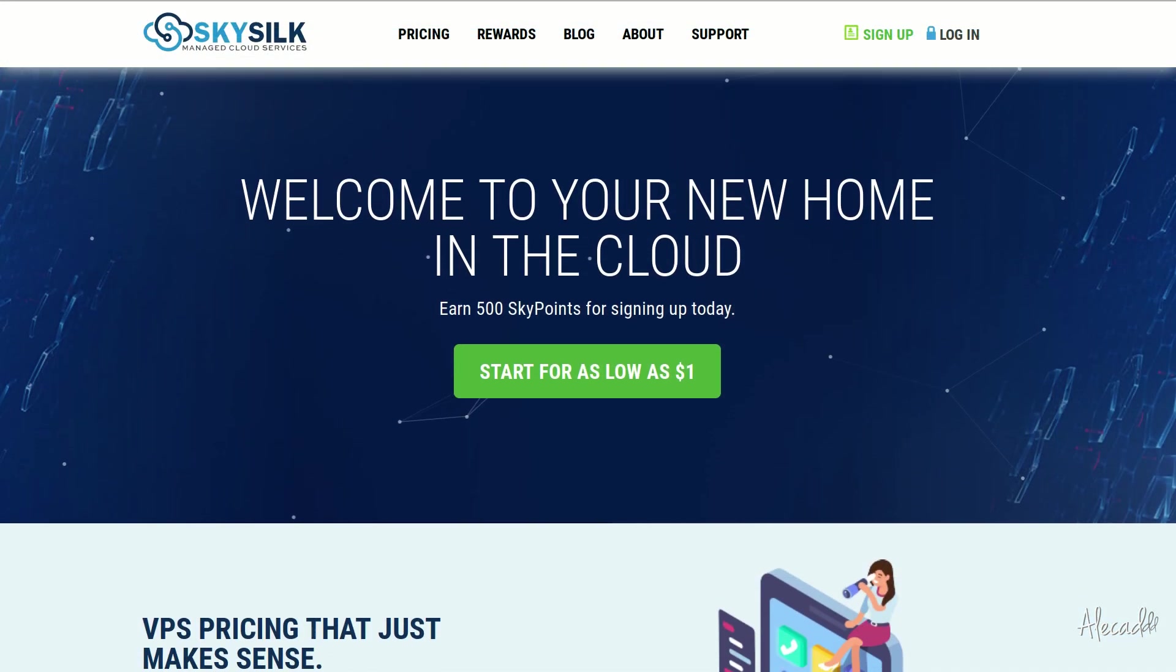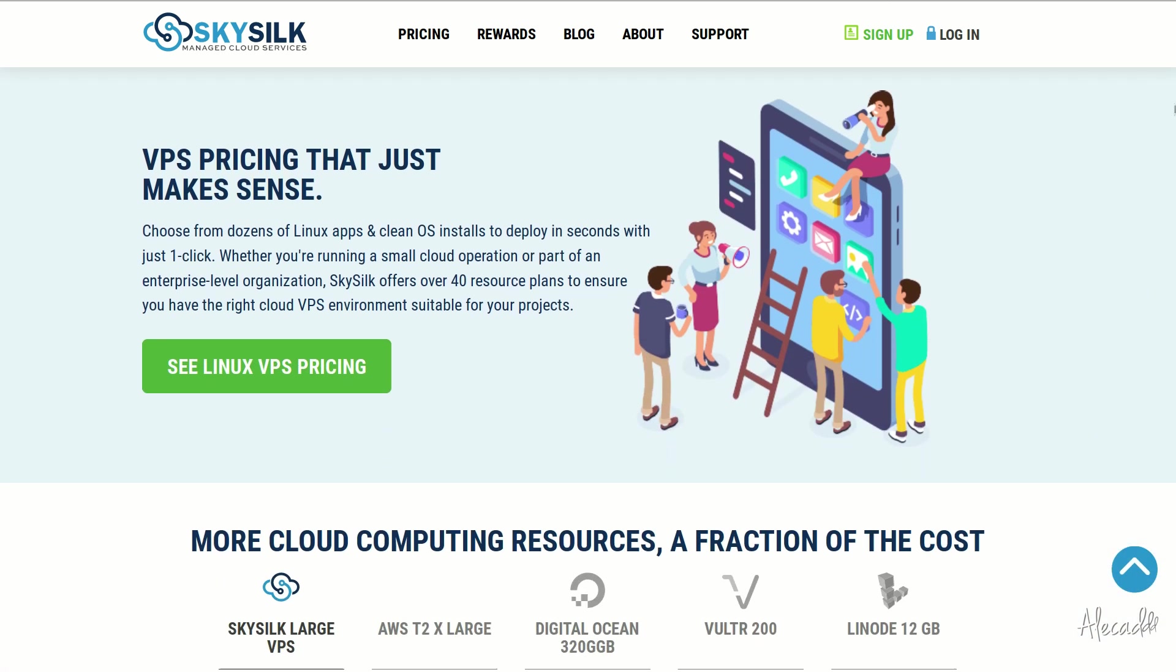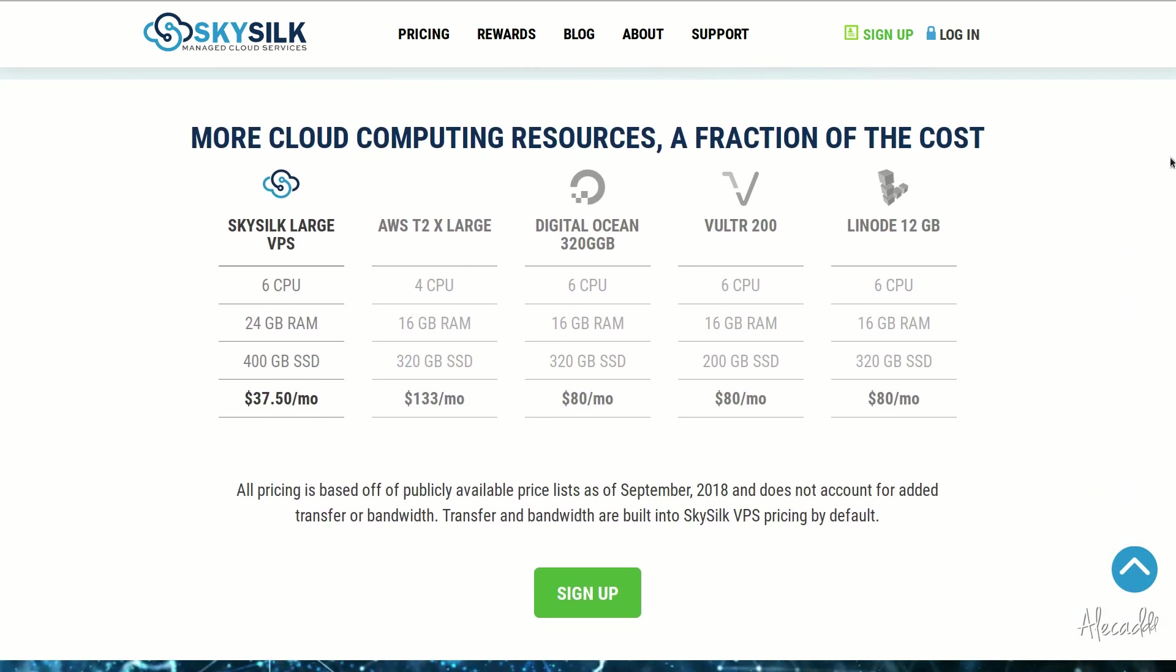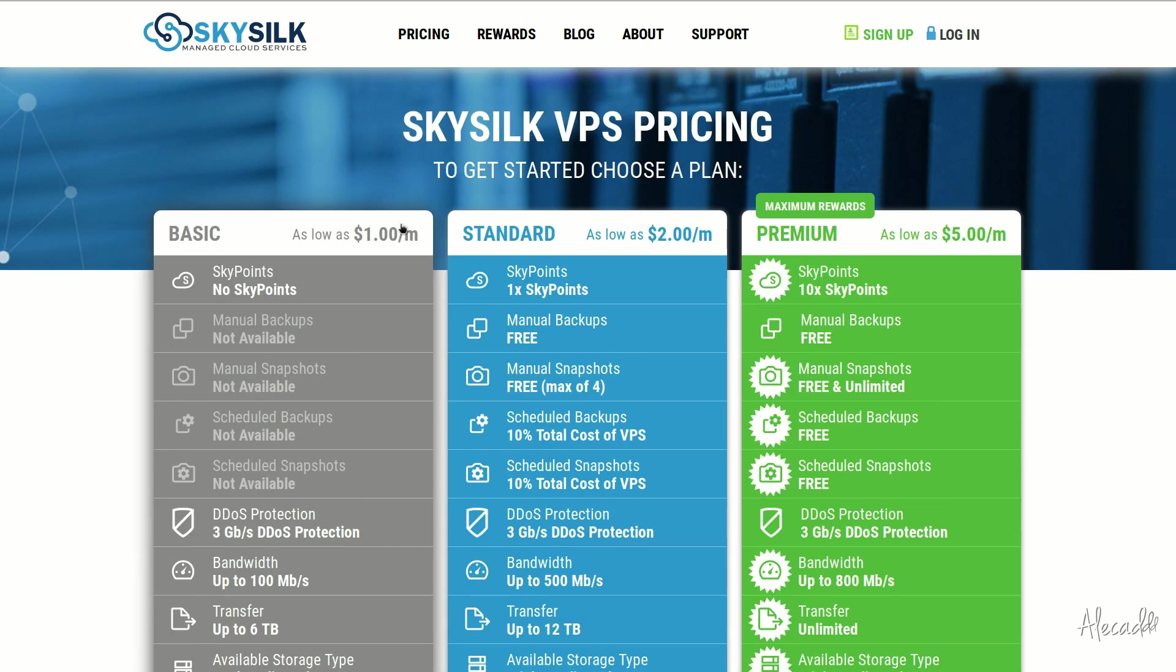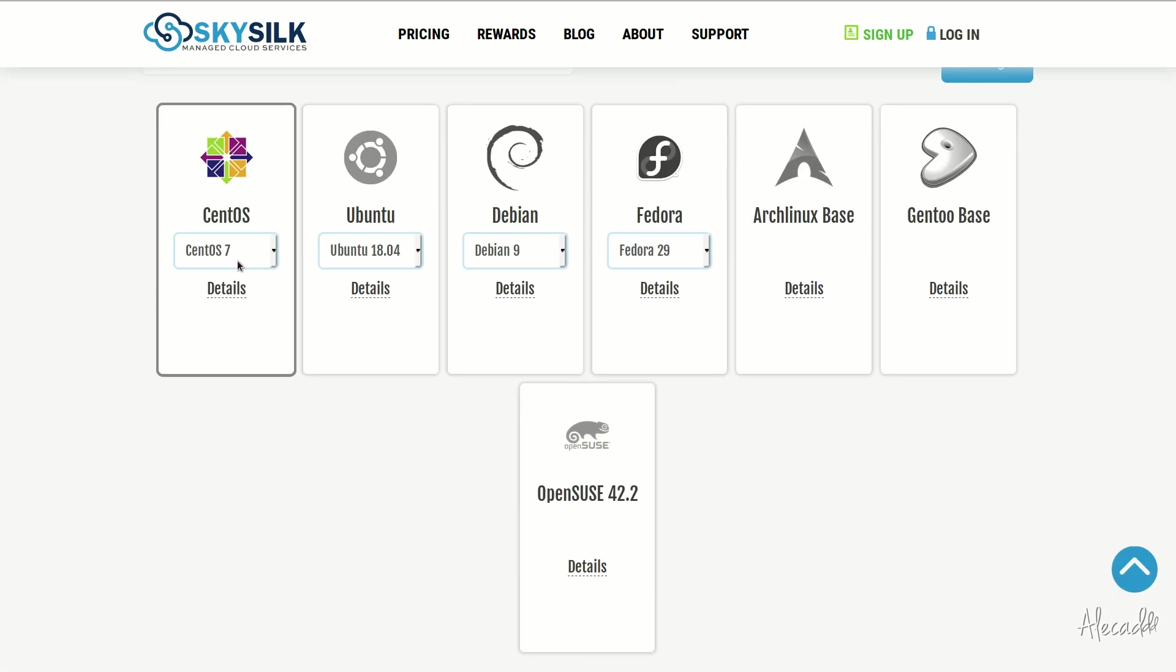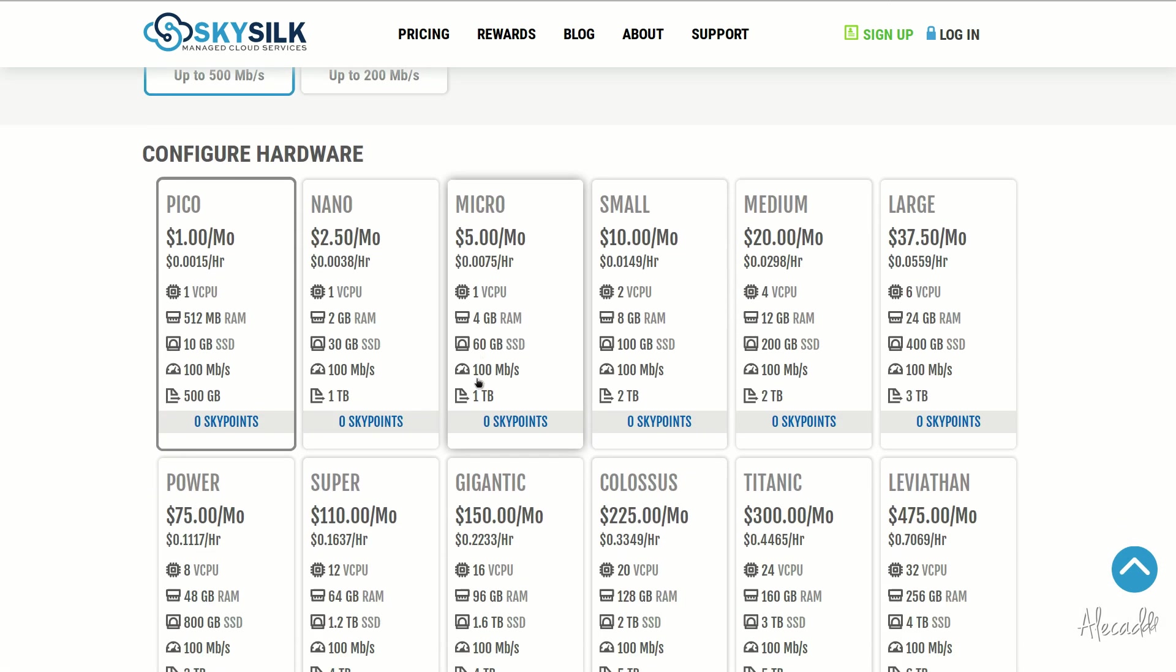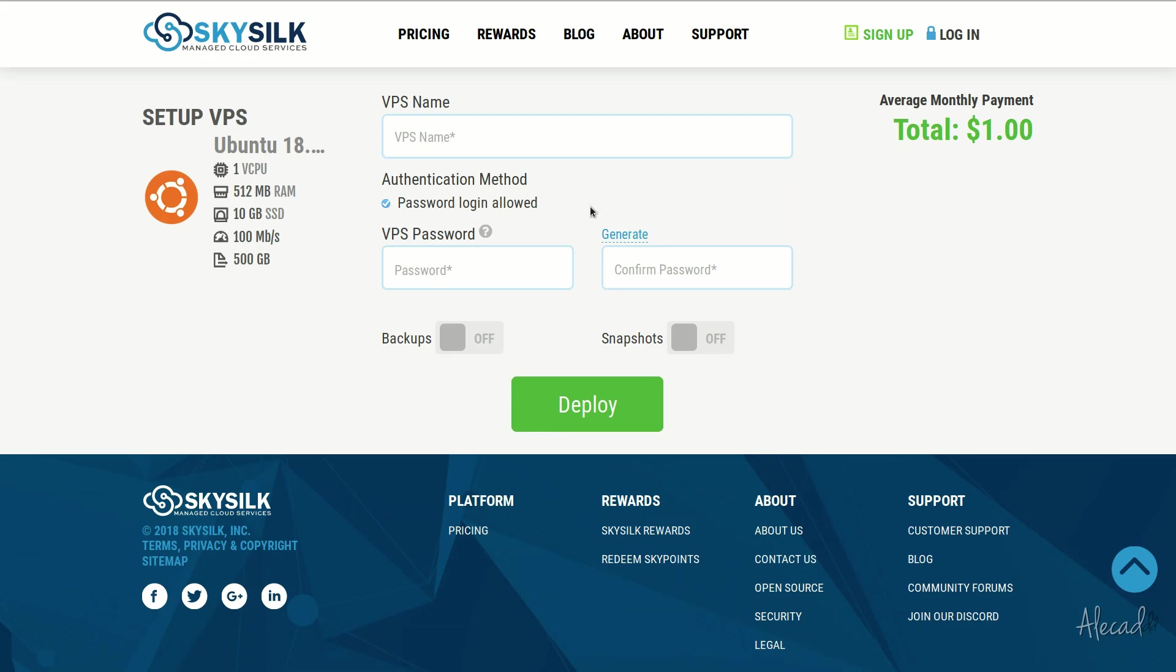This episode is brought to you by SkySilk. If you're looking for a powerful, reliable, and affordable VPS in the cloud, skysilk.com is the answer for you. Look no further for amazing, powerful cloud computing machines starting as low as $1 per month. Click the link in the description below to learn more.